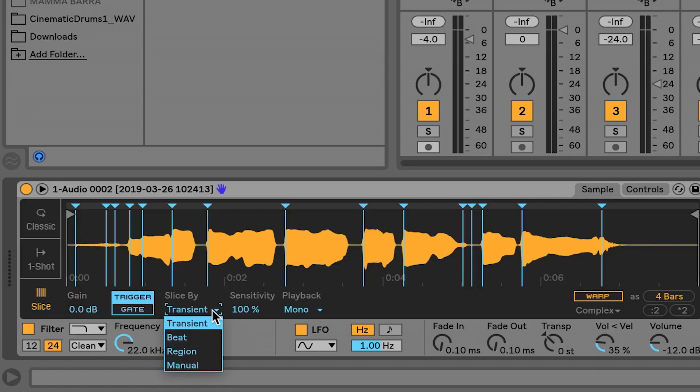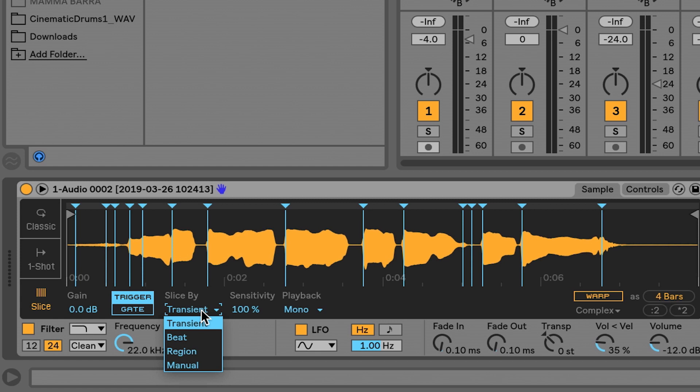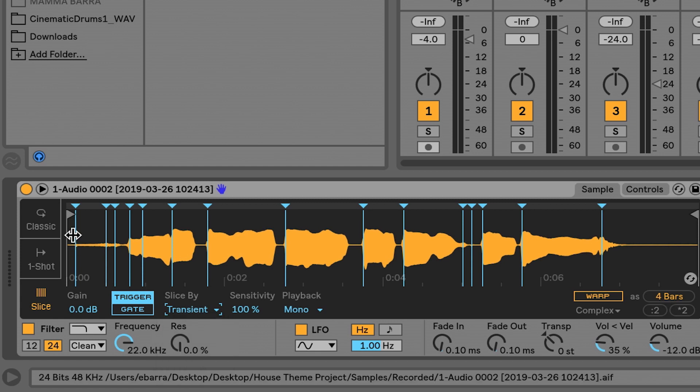We already talked about what a transient is. Every time it thinks the file is beginning, it's putting a slice marker right there for me. So I can do this a number of ways, but going by transient is always pretty safe. I'm going to pull the beginning of this file over just like I had done before.